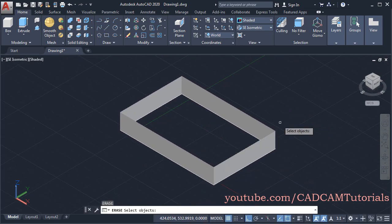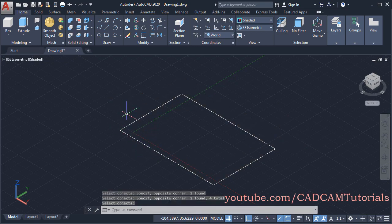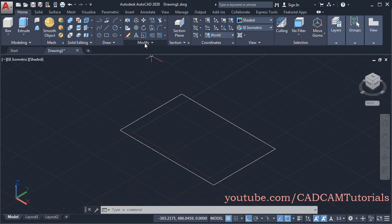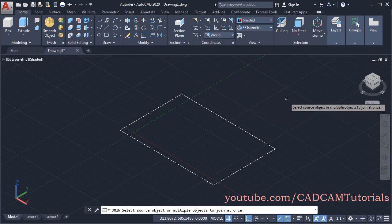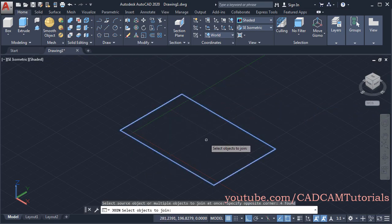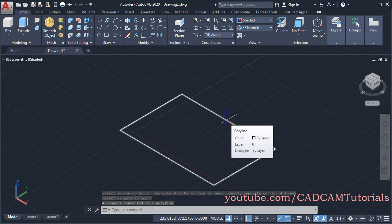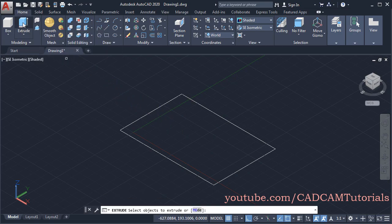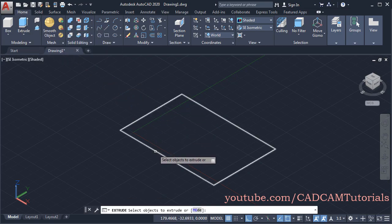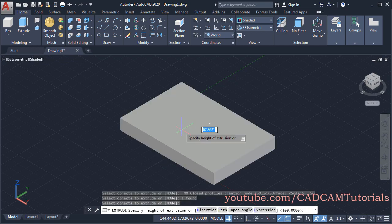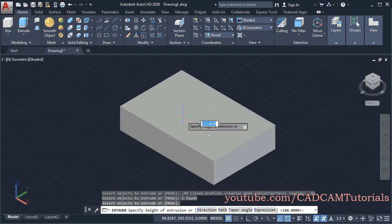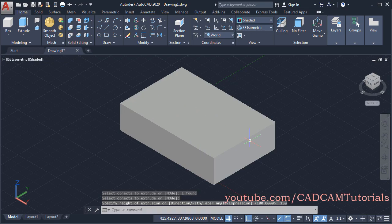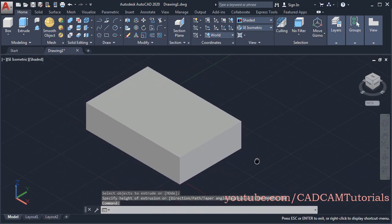And if you want to create a 3D solid, then you will have to convert these lines into a single object. To convert lines into a single object, click here on Modify and click on Join. Then select all these objects and press Enter. Now these objects have been converted into a single object. Press Escape, then click on Extrude, select object, press Enter. Take your cursor above and specify a height of 150, then Enter. So in this way you can create a 3D object using Extrude.